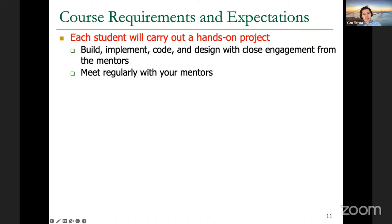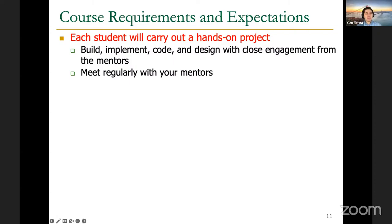We also have some requirements and expectations from you throughout this course so that you can successfully complete it. The first one is that you're going to be carrying out a hands-on project — we're going to be assigning your project, which means you're going to be building it, implementing it, coding it, and designing it, with close engagement with mentors. It's really important for you to regularly meet with your mentors so that if you're stuck or have issues, you can discuss it with your mentor. Hopefully your mentors can show you the right way or alternative ways of solving the problem you're facing. It's really important to keep good communication with your mentors so that you can show steady progress throughout the semester.